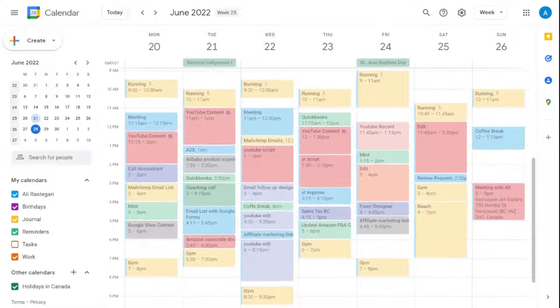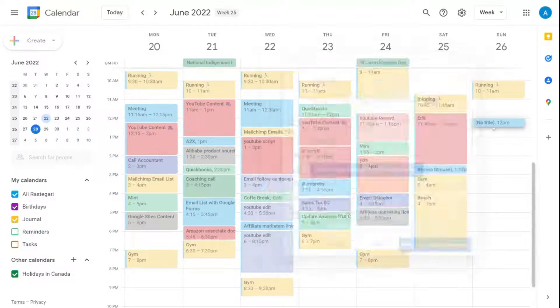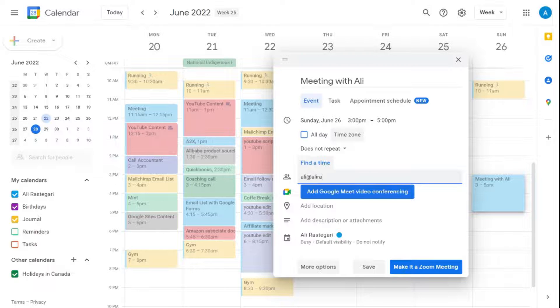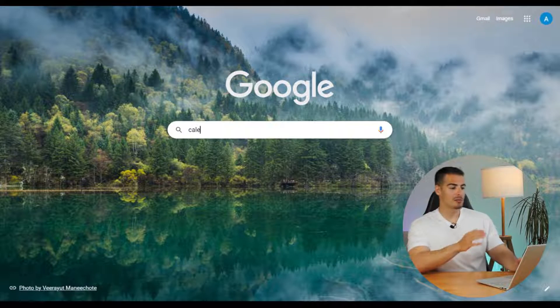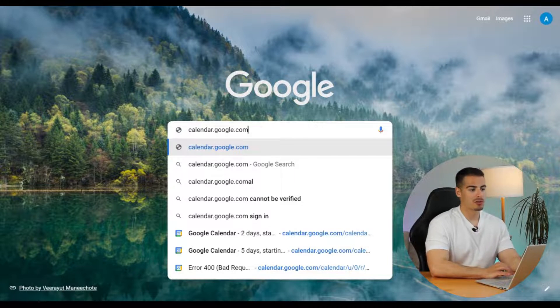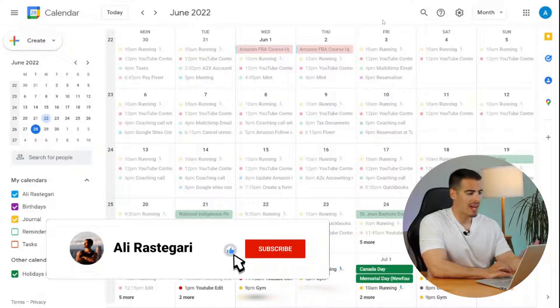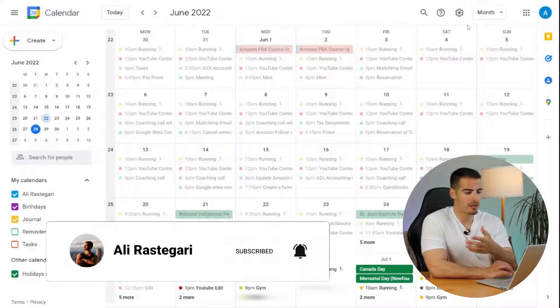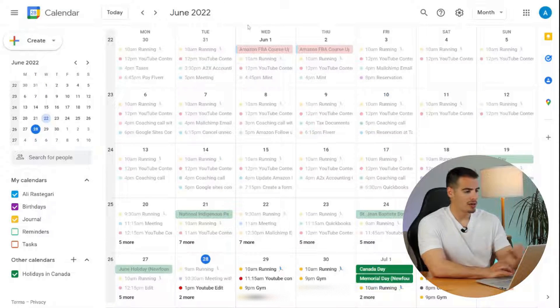Hey guys, welcome back. I've been using Google Calendar as a daily planner to organize my life for the past five years, and in this video tutorial I'm going to show you exactly how to use Google Calendar effectively with six advanced tips and tricks to organize your life and become more productive. I'm going to start on my laptop at calendar.google.com. You can download the app on your iPhone or Android, but everything I show you on the desktop will be very similar to the mobile app.